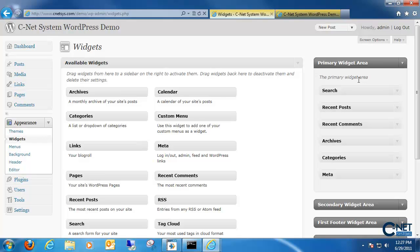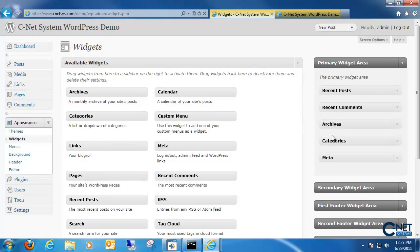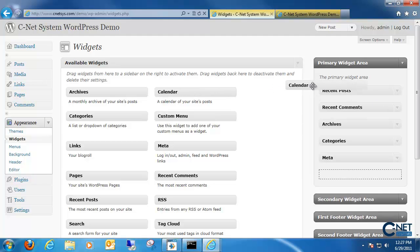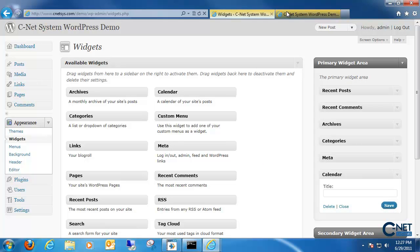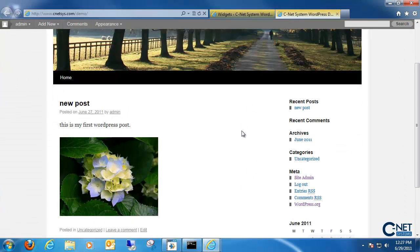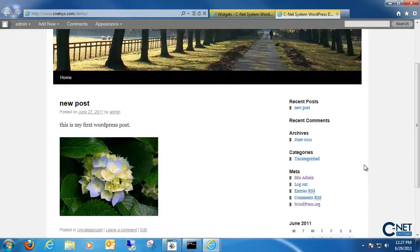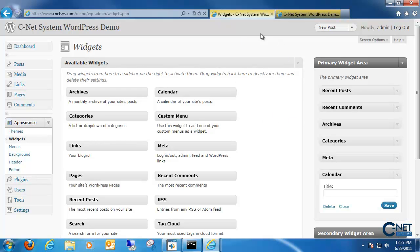To change the different widgets, all we have to do is simply drag and drop out of the primary widget area and if we wanted to add something, just add it. Then we save it and go back to our website and as you'll notice the calendar has been added and the search feature has been removed. A lot of different themes have different widgets you can mess around with, but this is the default way of messing around with widgets.